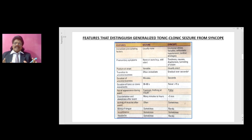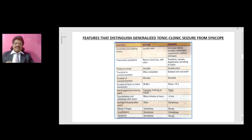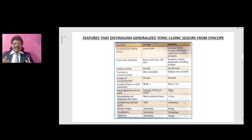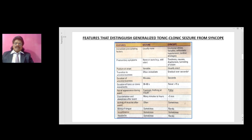Features that distinguish generalized tonic-clonic seizures from syncope: immediate precipitating factors — in seizures it is usually none; in syncope it is emotional stress, Valsalva, orthostatic hypotension, or cardiac etiologies. Premonitory symptoms — in seizures none or aura (e.g., odd odor); in syncope there could be tiredness, nausea, diaphoresis, or tunneling of vision. Posture at onset — in seizures it is variable; in syncope it is usually erect.